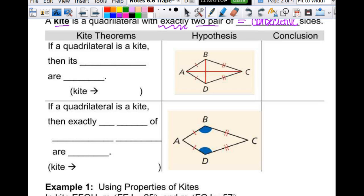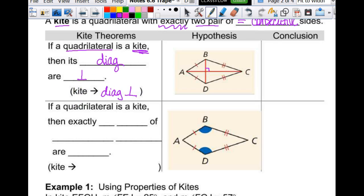The properties of a kite are the same properties you would have to use if you were going to go build a kite. So if a quadrilateral — notice it doesn't say a parallelogram, it's a quadrilateral — is a kite, then its diagonals are perpendicular. The diagonals are perpendicular, so our conclusion is that line segment BD is perpendicular to line segment AC.